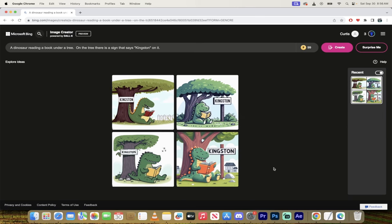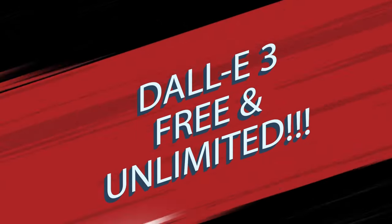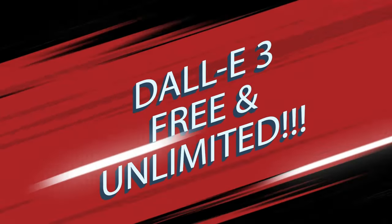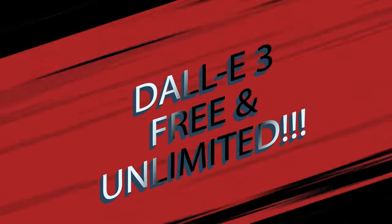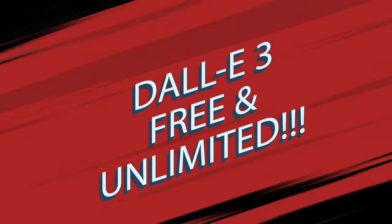Hello everyone, welcome back to another AI video and this one's a quick one. I want to let you know that Dolly 3 has launched, at least unofficially, but it's here and you can start using it now. And better yet, you can start using it for free.